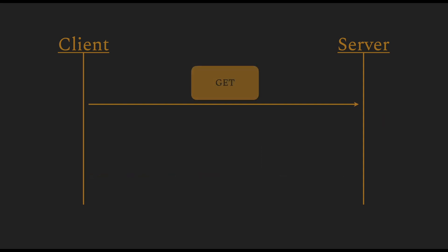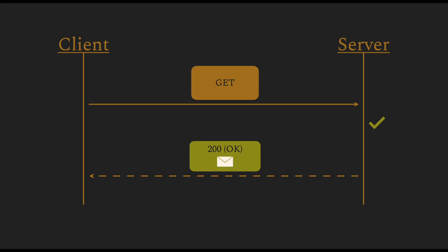Now that the data is created, the client can request this data at any time. And this is done using the GET requests. Now, the server returns a positive response and also the data that was requested by the client.